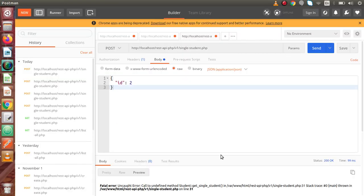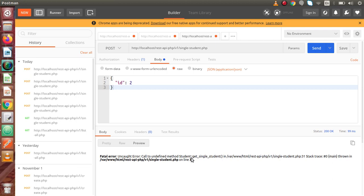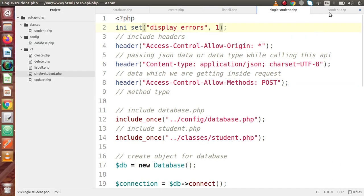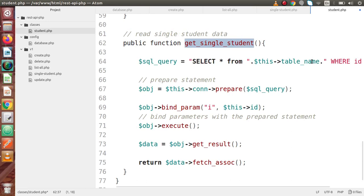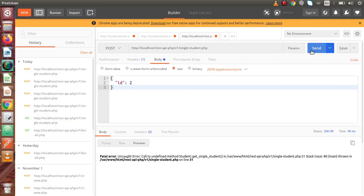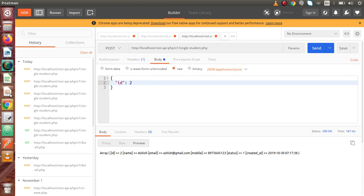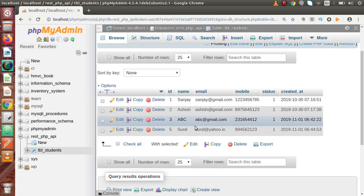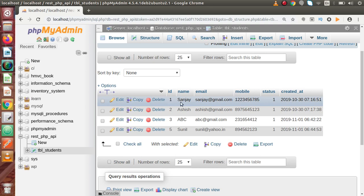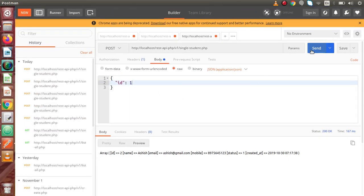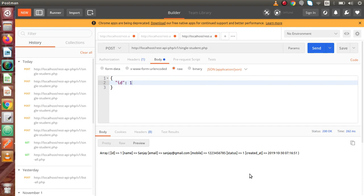Now we have the error output. We get 'undefined method', which means we haven't saved the student.php file. Go to that file, save all changes, go back to Postman and click Send. Now we have data. In the preview section we can see id, name, email, and all information corresponding to this ID. If we go back to the browser and change to ID number 1, click Send, and this is all the data for that record.